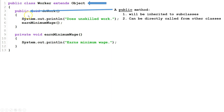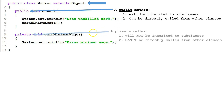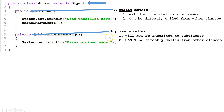DoWork is a public method. That means two important things: it will be inherited to subclasses, and it can be directly accessed from other classes. EarnMinimumWage is a private method. That means two things: it will not be inherited to subclasses, and it can't be directly accessed from other classes.